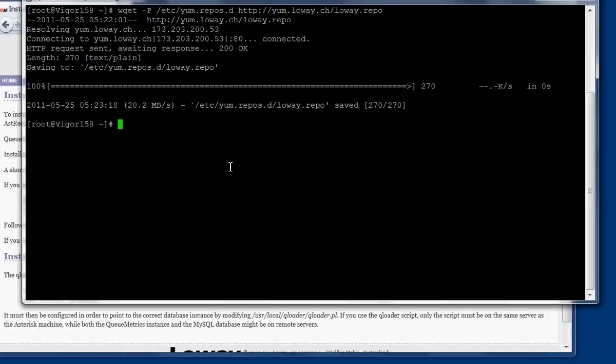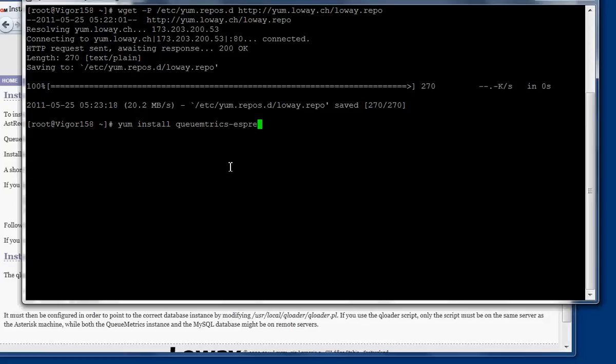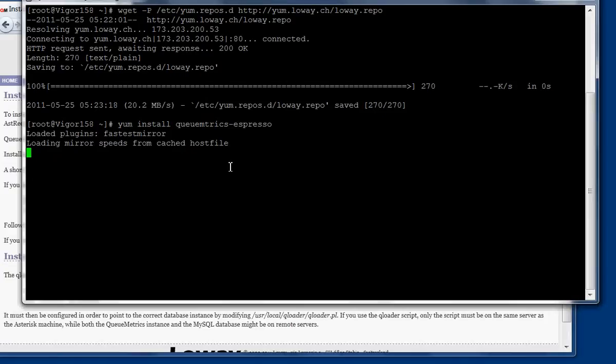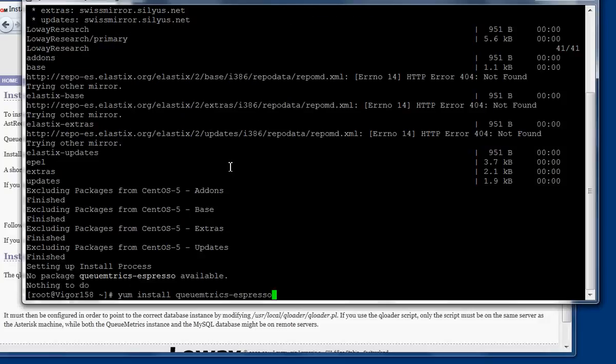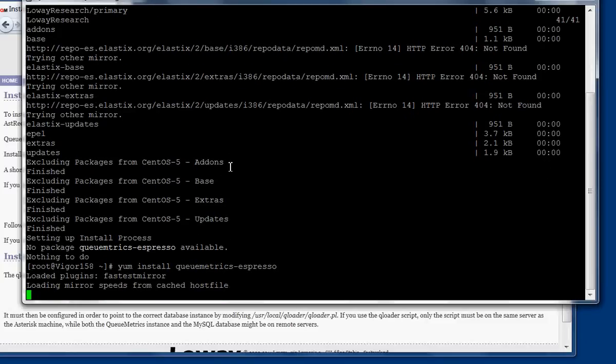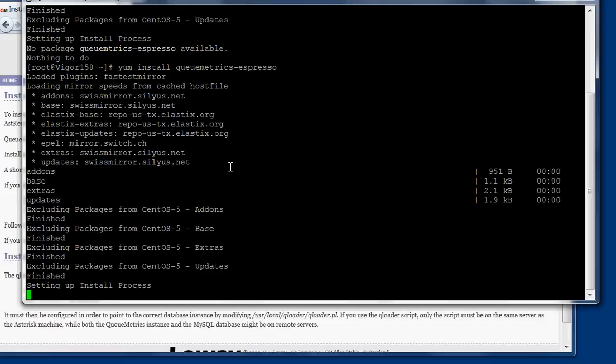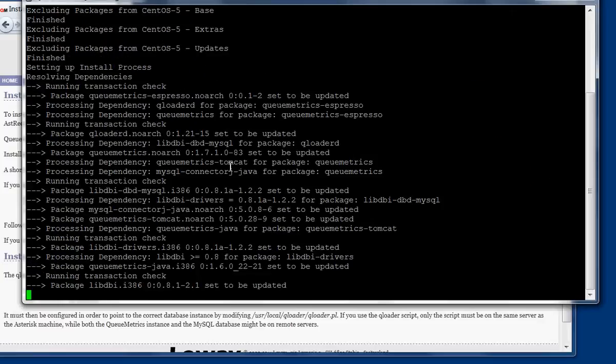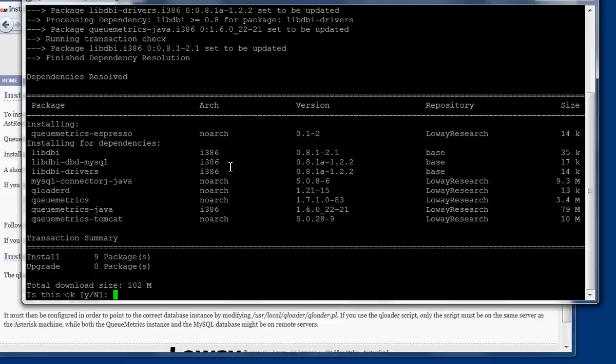What we do now is simply we install a package called QueueMetrics-espresso. When you install QueueMetrics-espresso, this will install QueueMetrics together with the queue loader so that you already have the database storage that is quicker, and we'll pre-configure your system so that it's ready to run from the very moment that you start using it. We say yes, so we want to install this. It's about 100 megs of download space.